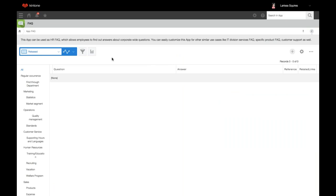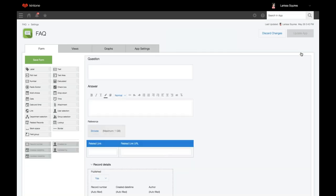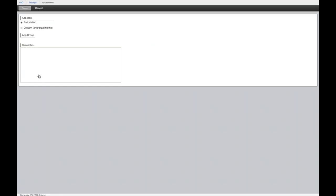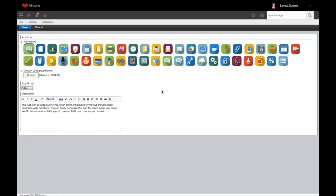Right now I'm in the FAQ app — this app you can find in our Kintone marketplace. To navigate to your app settings from within an app, you'll click the gear wheel and then go over to the app settings tab. We will start with appearance under general settings.